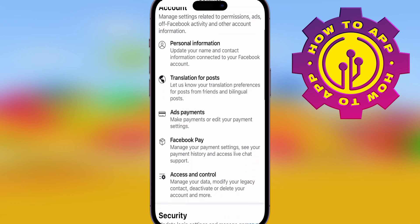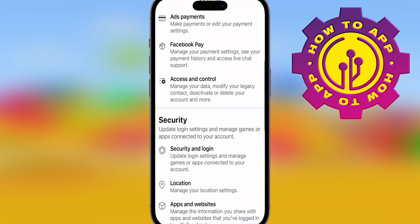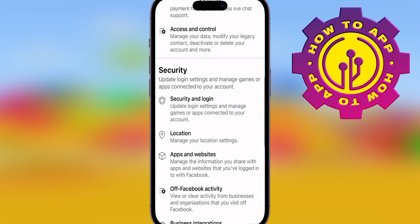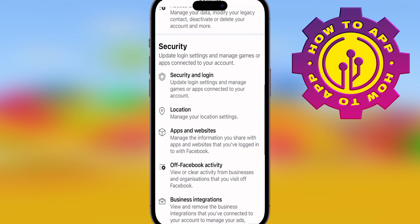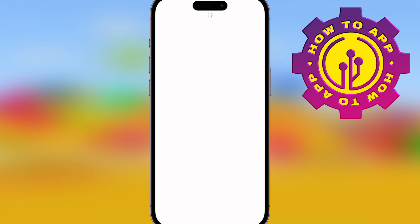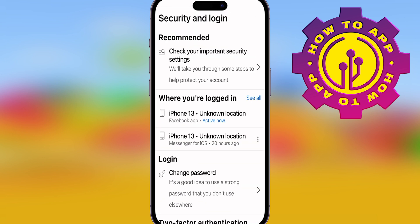Scroll down until you see Security and hit Security and Login, because that's what you're trying to do. Once you've done that, simply go to where it says Change Password on the login section.